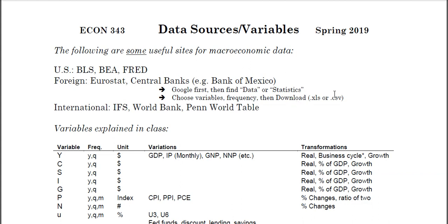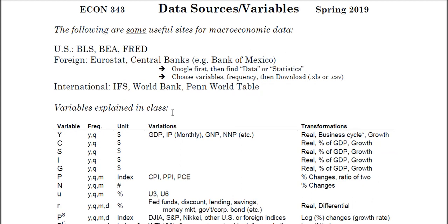You have to find something that says data or statistics and work through it — you can choose variables and then download them. As I always say, you get an Excel file or a comma-separated values file that can be pulled into software. You shouldn't download PDFs. This used to be subscription-based or accessible through your library — now it's free.